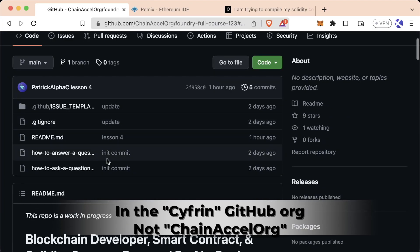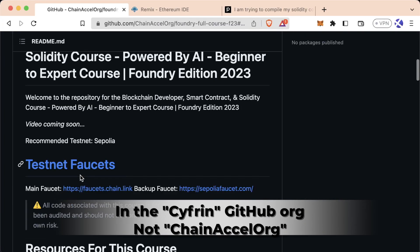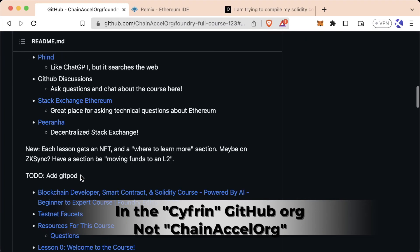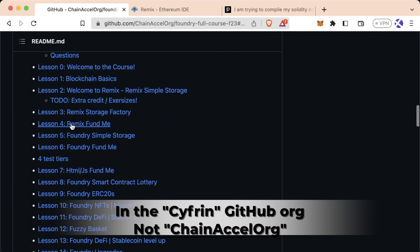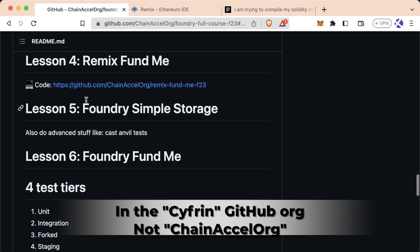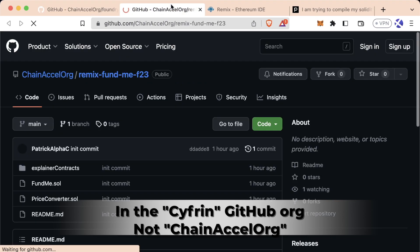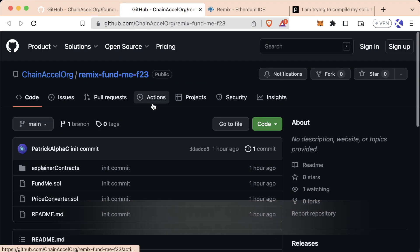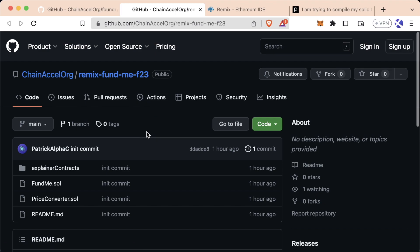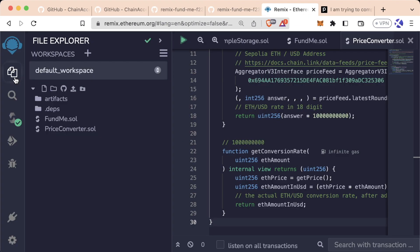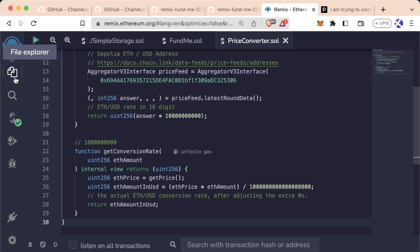Alright everybody, welcome back. We are now headed into lesson four, this is going to be our Remix FundMe. Once again, you can find all the code associated with this lesson in the GitHub repository associated with this course and also web3dev.education. Let's do a quick walkthrough of these contracts before we actually start coding anything.